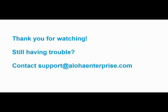Thanks for watching! We hope you enjoyed this video. If you need any additional help or have questions about features on the website, please contact support at alohaenterprise.com today.